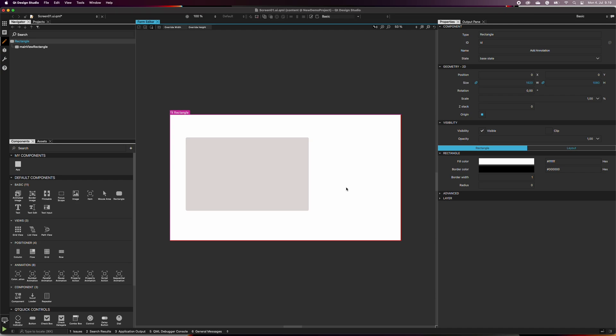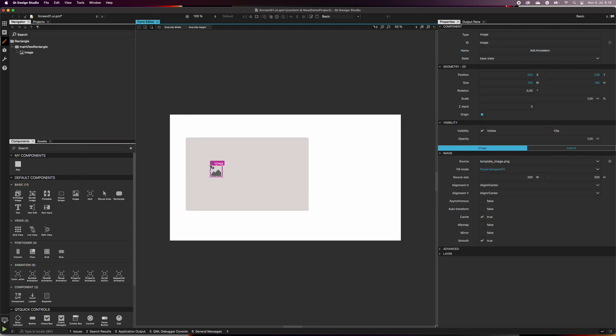Now, we'll add an image placeholder inside the rectangle we just created. Drag the image component inside the main view rectangle. In the navigator, you can see that it becomes a child of the main view rectangle.